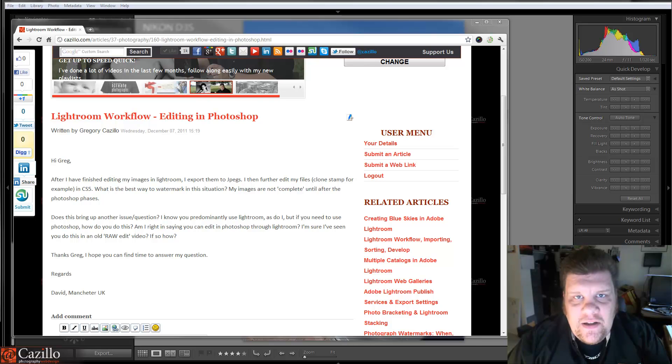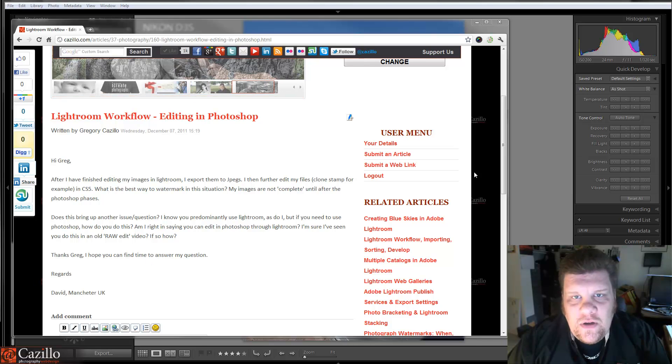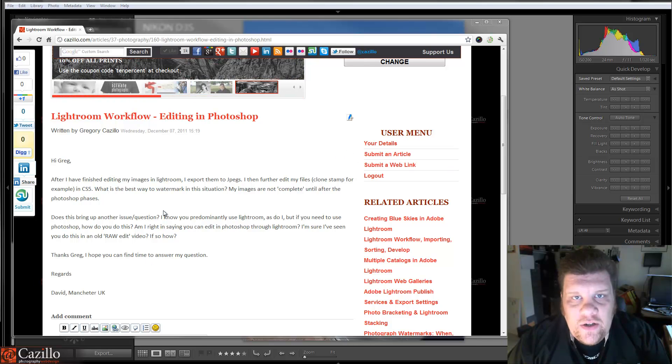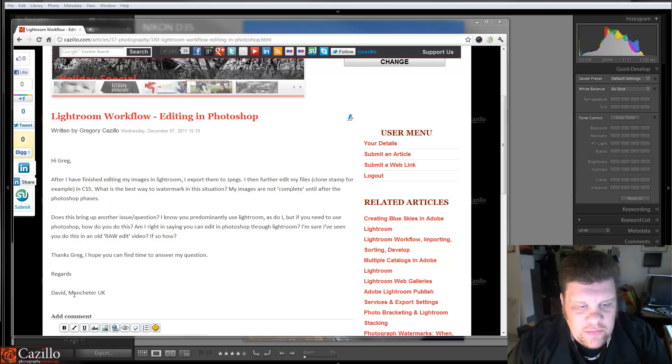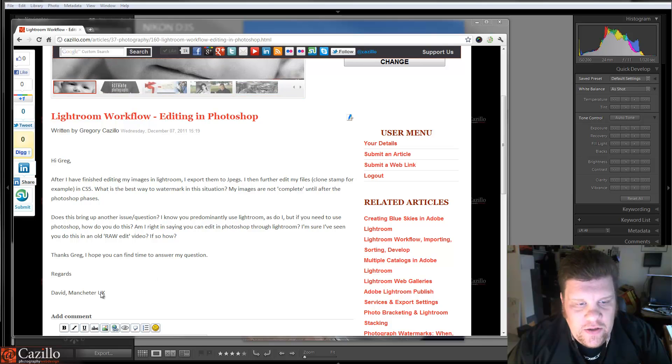Hey everybody, Greg Cozzillo from Cozzillo.com. I had a really good question this week from Dave in the UK.